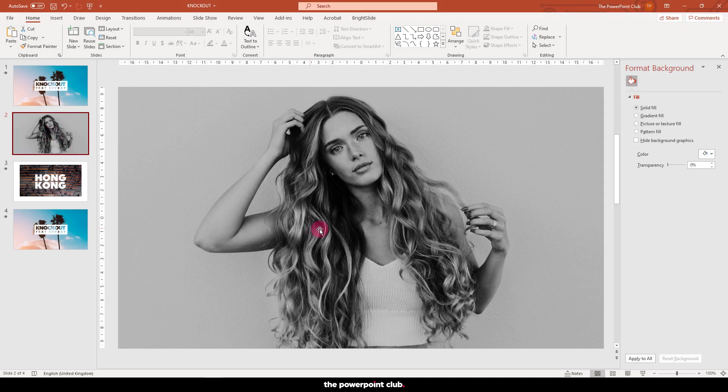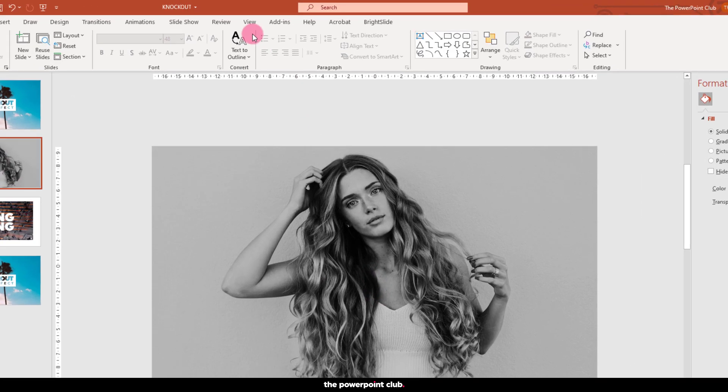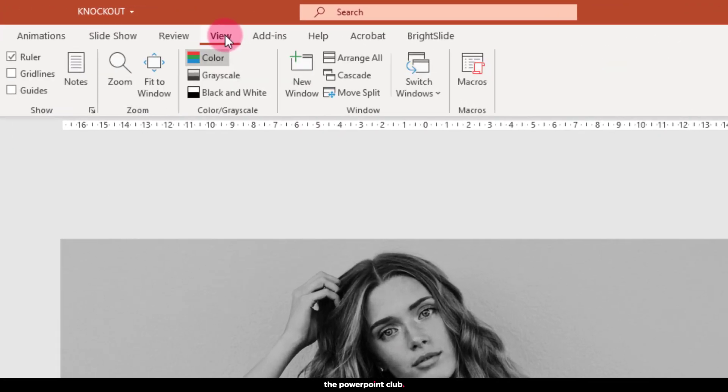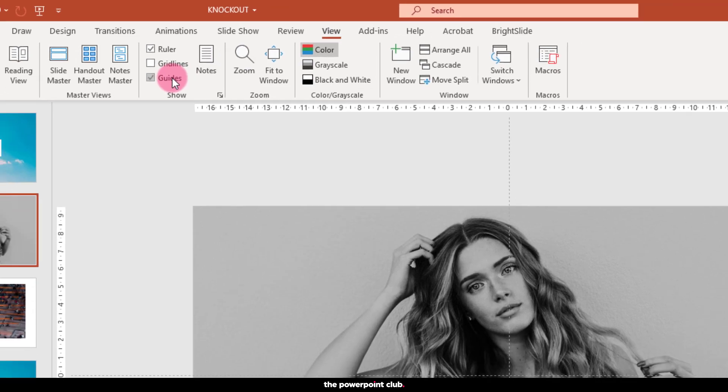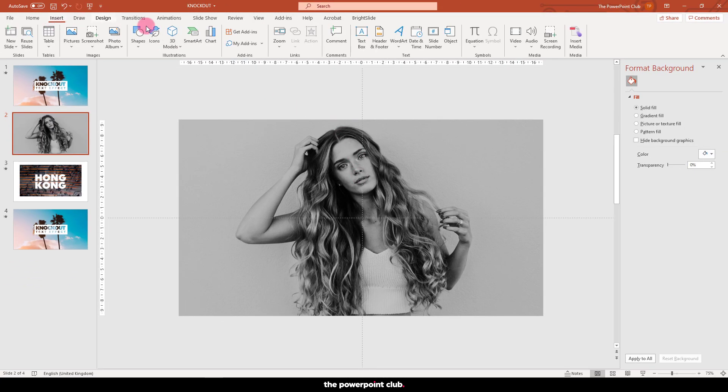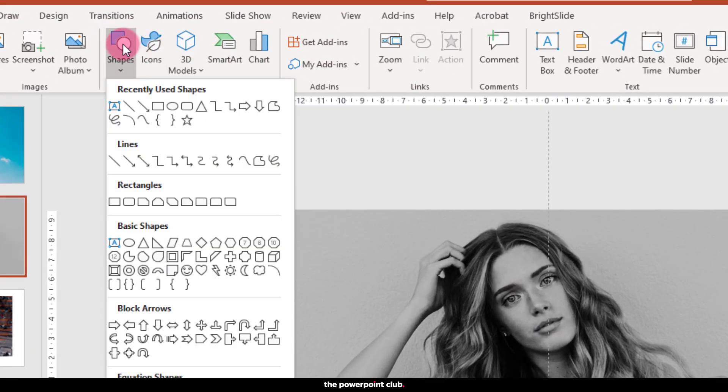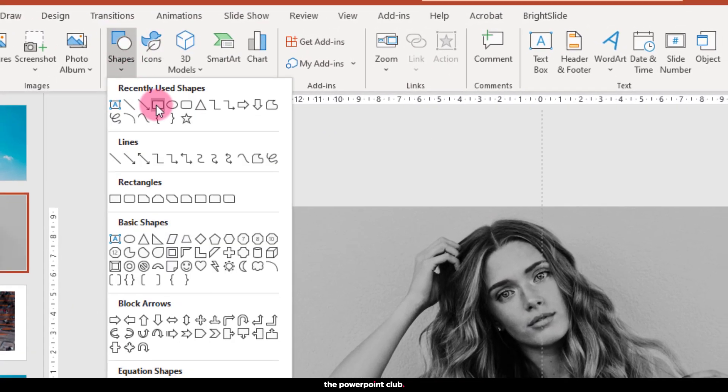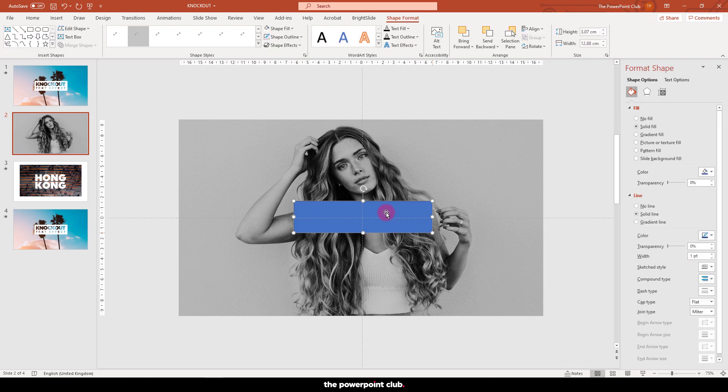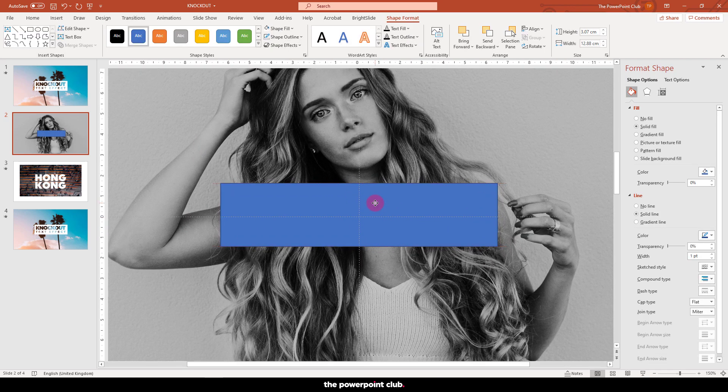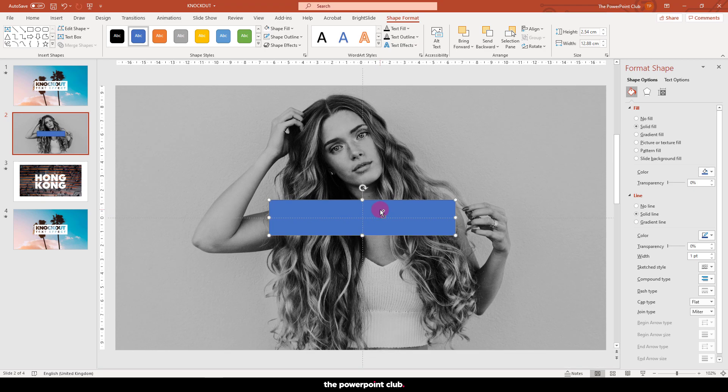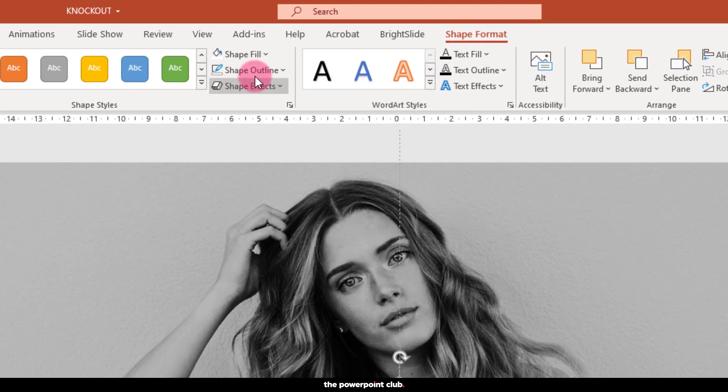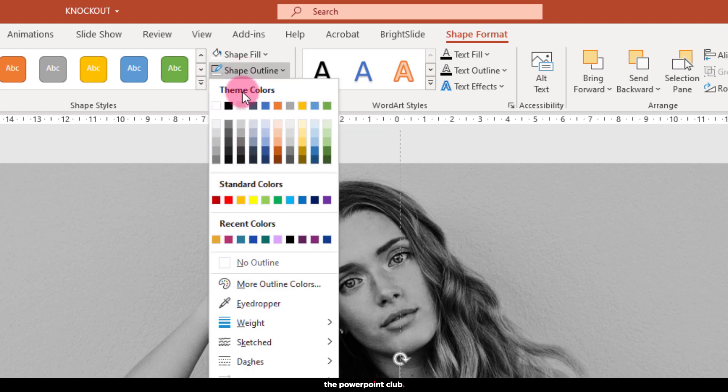Before we get going, let's turn on our guides. Go up to View and check the guide box. This will help us center our shapes on the slide. After that, let's go over to Insert and select a shape. I'm going to choose a rectangle, but any will work for this effect. Draw your shape to the size you require. Doesn't have to be perfect as we can edit this in a second. Let's turn off the outline and change the fill color to whatever you fancy.